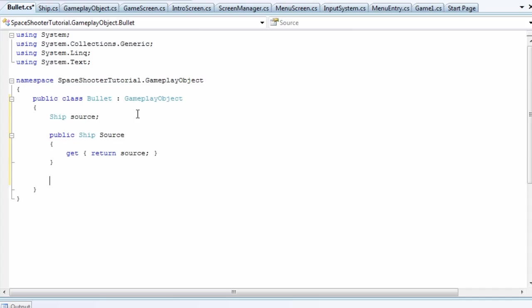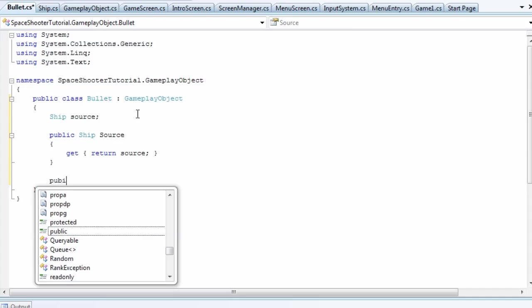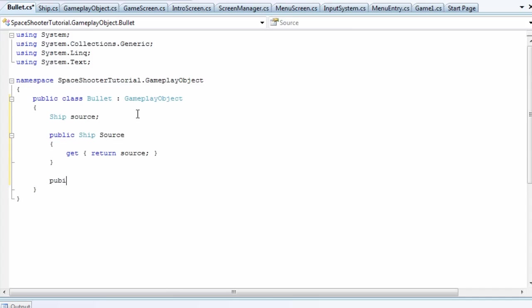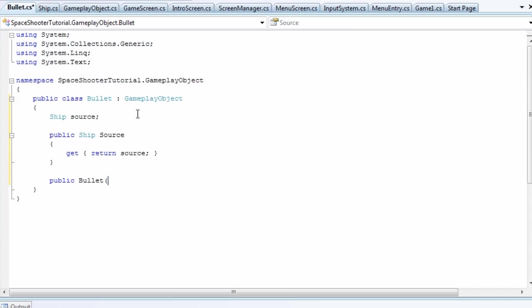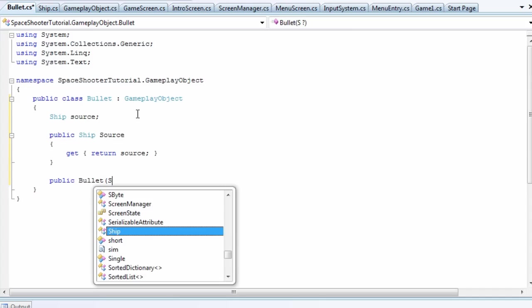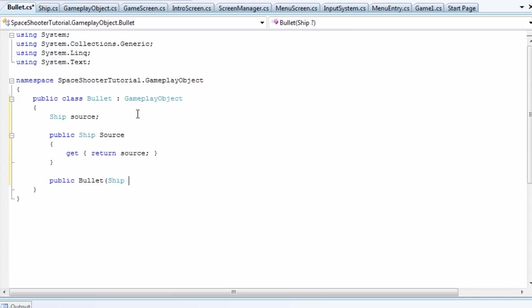Now all we need to do is a constructor. So public bullet, opening parentheses, and it's a ship source parameter.